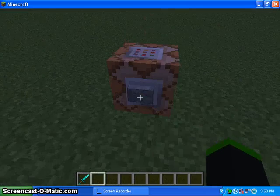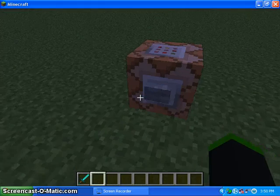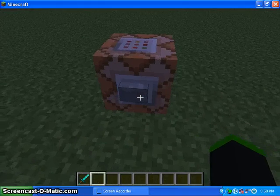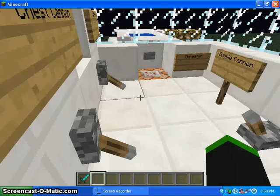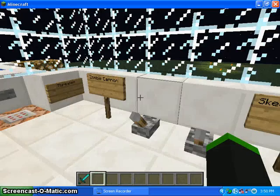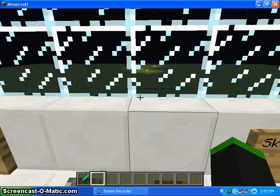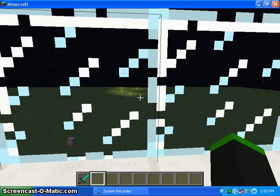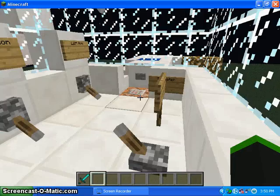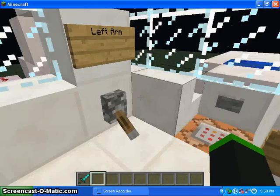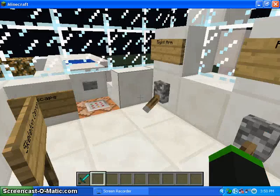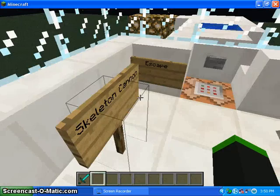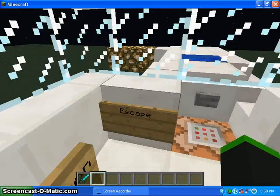So you press this button to enter. And that helps you into here. See, I tested it out. So here's the left arm, the right arm, escape.